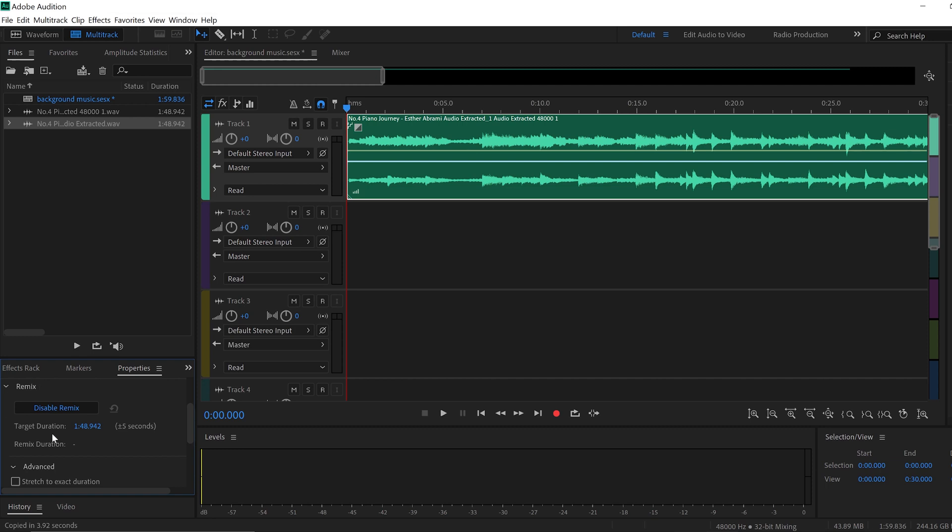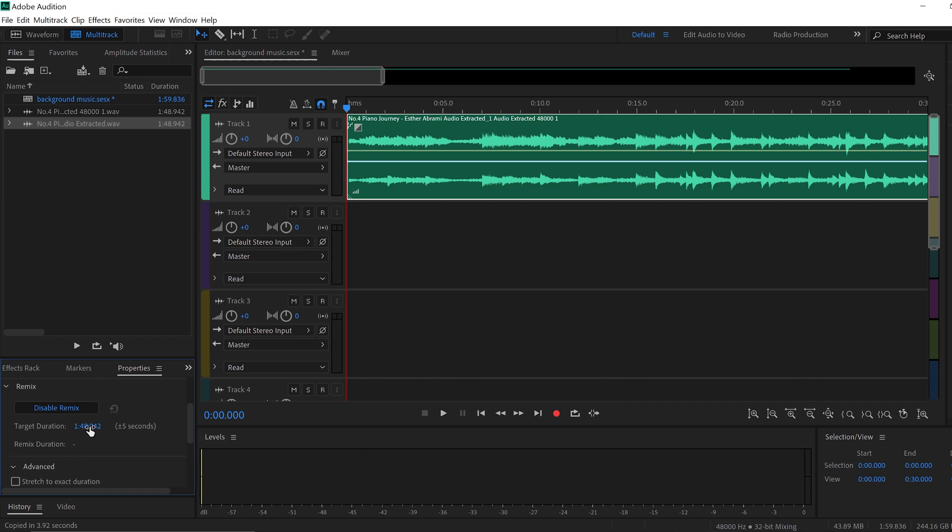Now that Adobe Audition understands the song, it can tell you that the song has one minute, 48 seconds. So it's almost 49 seconds, but it says target duration. It means here we can change everything. We can make the song bigger. We can make the song shorter.